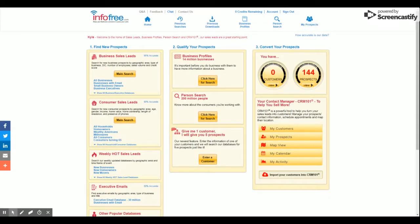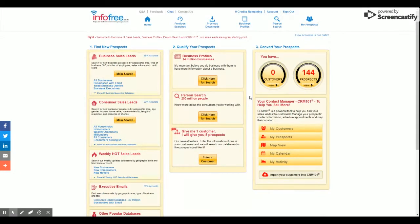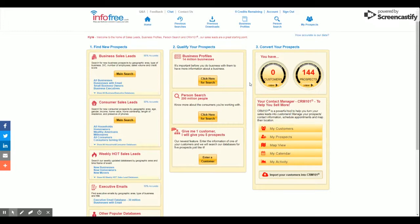Hello, and welcome to Infofree.com's CRM 101 tutorial on syncing an email address. Today, we are going over the process of linking your email to the CRM to start your email marketing journey.